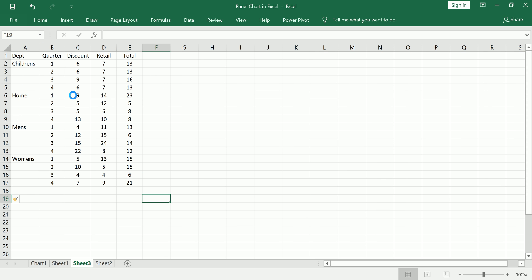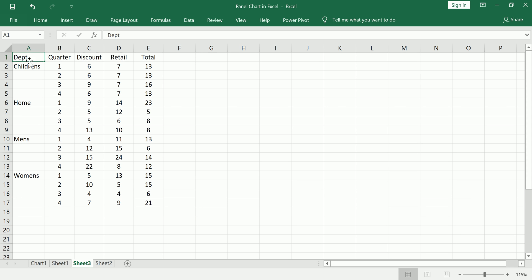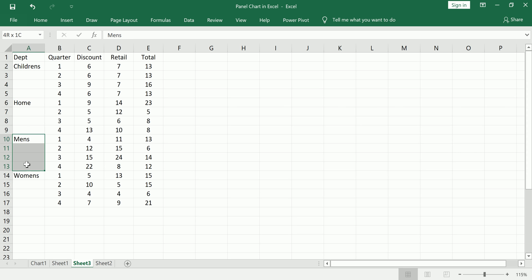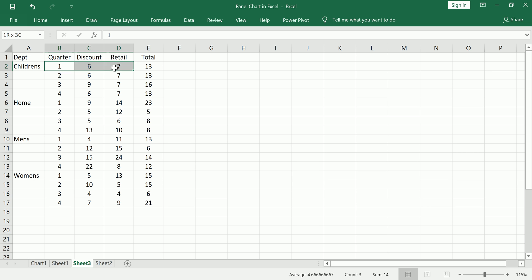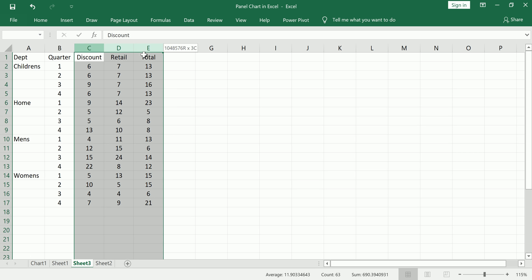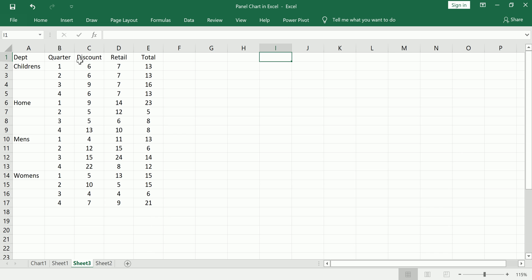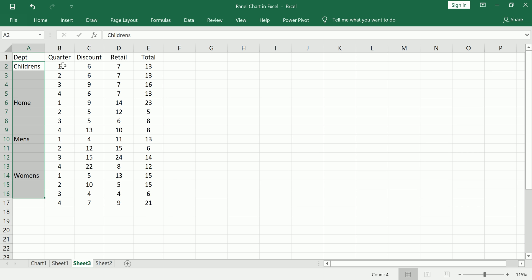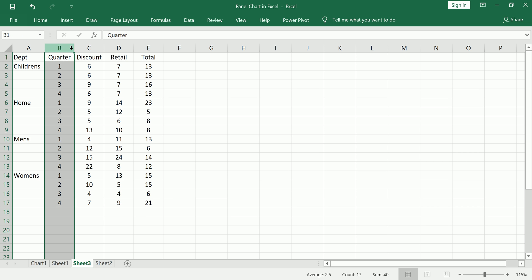Let's start with the source data. I have a few columns here: department, quarter, discount, retail, total. We don't need to worry too much about the data other than the fact that I want a separate plot for each department, so I want to end up with four plots. The values I want to plot are discount, retail, and total — three series per plot. You can have more series or more than four panes.